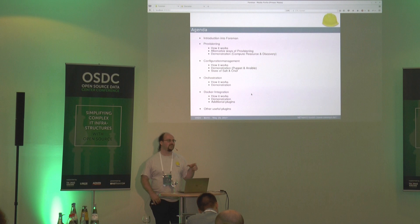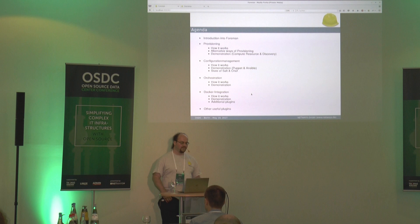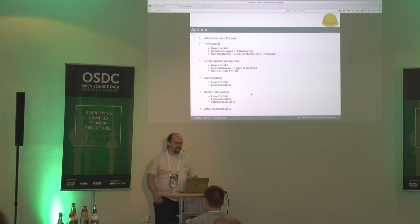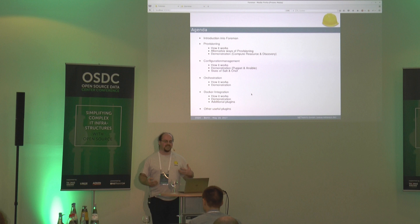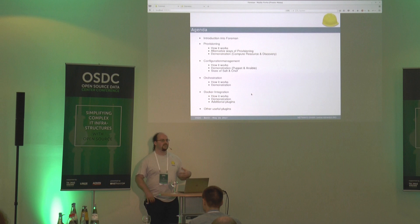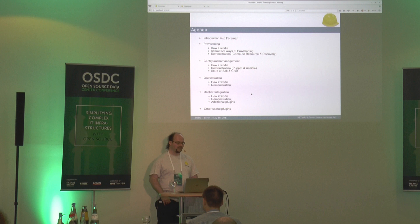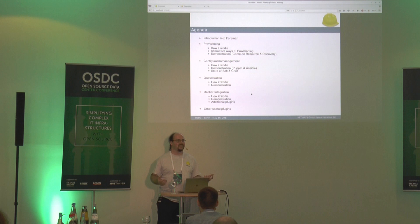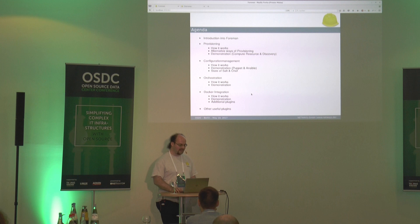I will showcase provisioning - the demo will show how to provision compute resources, virtual machines, and the discovery plugin. For configuration management, the demo will cover Puppet and Ansible. I will also tell you the state of the Salt and Chef integration. For orchestration I want to show the Docker integration. After that, I will have some slides about other plugins to give you a hint of what can all be done with Foreman. Just ask if you have any questions.